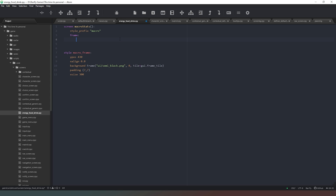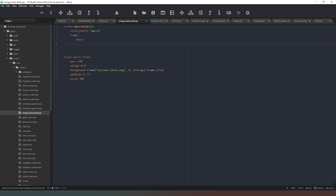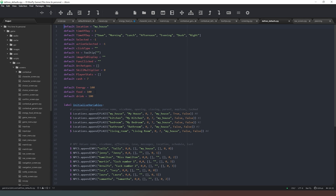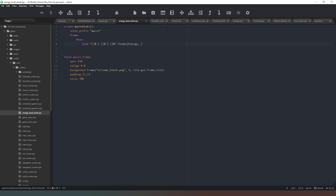Now we create an hbox — we can change it to a vbox later if we want. We'll add a text element and input our variable with format, and remember to put percentage signs in there so it actually looks meaningful. We open the format brackets and put in our variables: energy, food, and drink. Then we run the game to see how it looks.